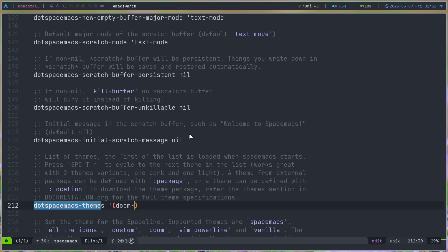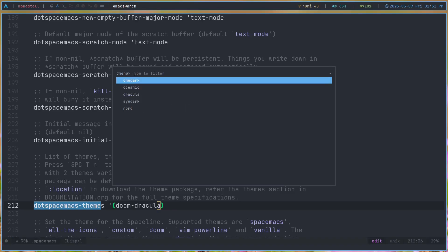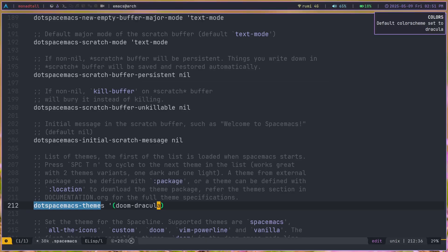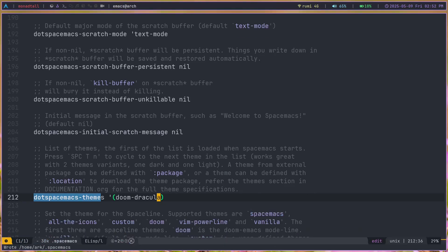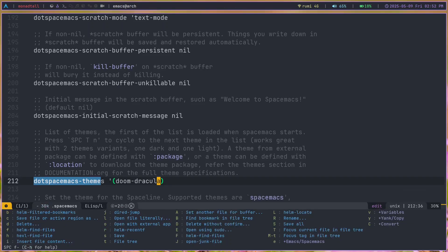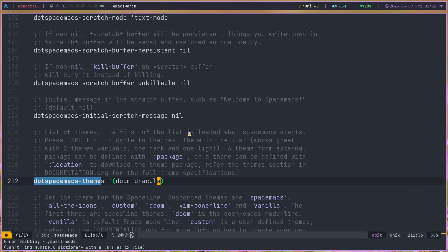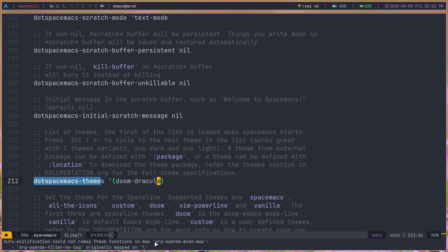Of course, I can reload this config if I want to. I can set this to, let's say, Doom-Dracula and change my color scheme to Dracula as well. I can save this with Space FS, then reload SpaceMacs with Space FE and then R, capital R. It should reload my config. Let's see if it does that. It doesn't actually seem like it changed to Dracula.